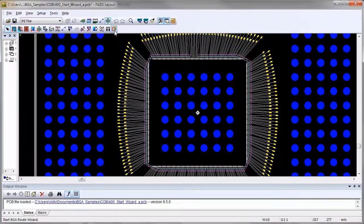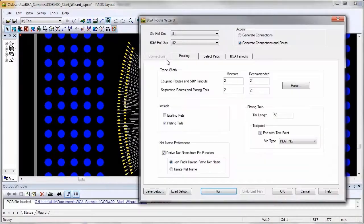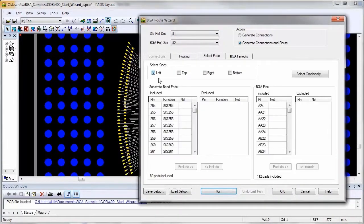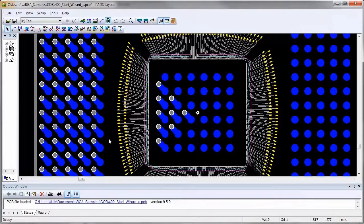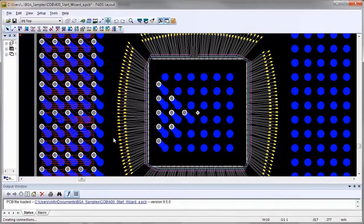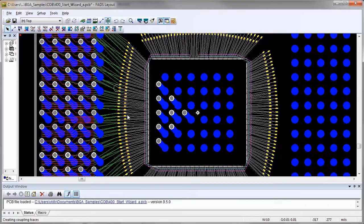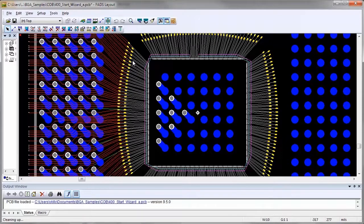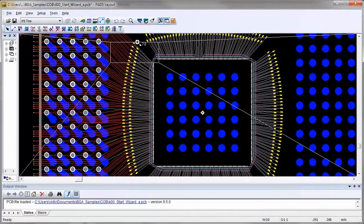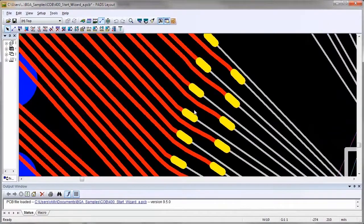The Route Wizard can create connections from the bond pads to the BGA pins and auto-route all sides, or any selected side of the die, and the results can be reviewed quickly. During routing, any angle traces will be used to exit bond pads. This allows the trace to exit the bond pads at the odd angle they have been placed, ensuring a good connection and increased manufacturability.